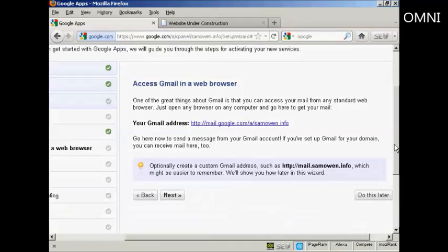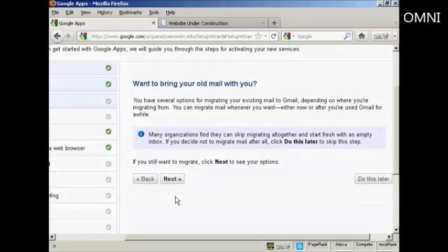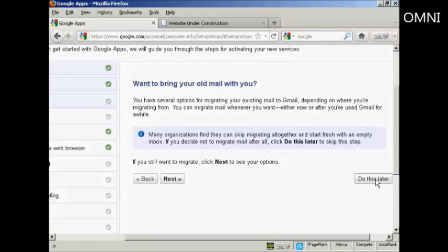Now it's going through to access Gmail in a web browser. And this means that I don't have to be actually at my computer to access my mail. I can do it from anywhere. So we'll click that. It says want to bring your old mail with you. Well, there is no old mail on that account yet because it's brand new, so I'm going to skip this and click on do this later.